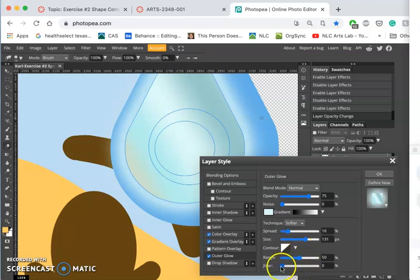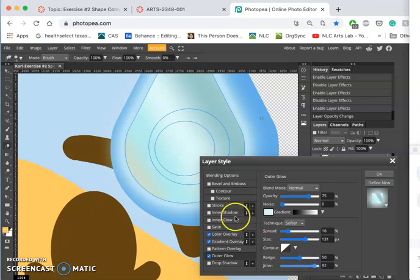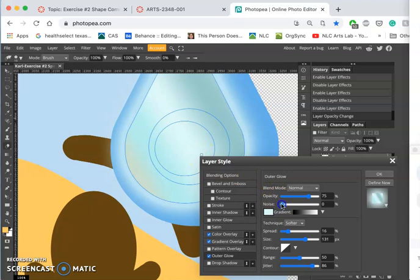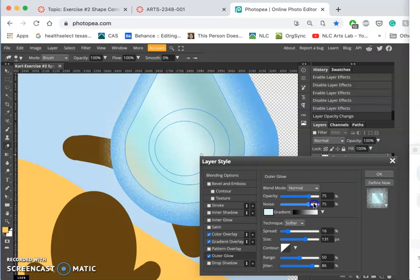I can also play with its jitter so it's not so equal in how it spreads, and I can play with its noise which I often do at this point to give a little bit of graininess. You can see that difference in texture.